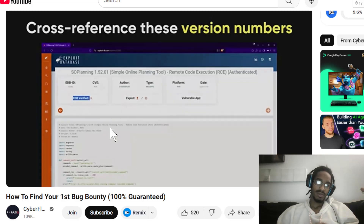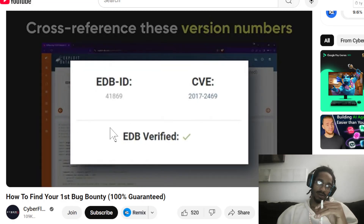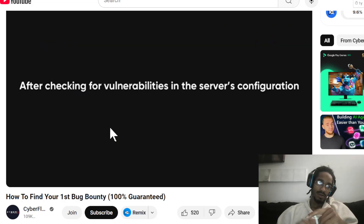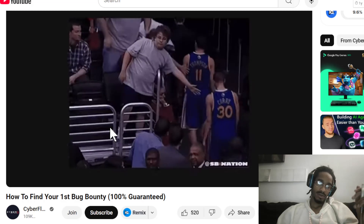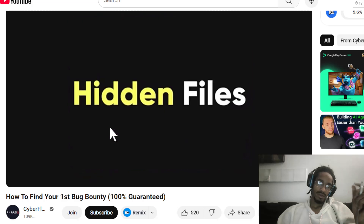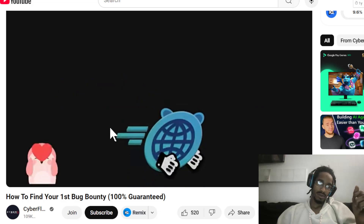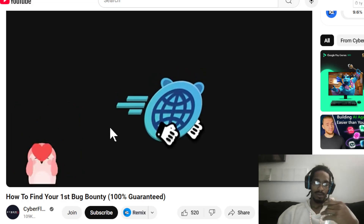Here's a word of caution: not every result you find online is reliable. If a random forum claims a version is vulnerable, don't waste time on it unless it's backed by credible sources. After checking for vulnerabilities in the server's configuration, move on to directory brute forcing. This step is often overlooked, but it's where you can find gold — hidden files, backup configurations, or even admin portals. Tools like GoBuster are your best friends here.